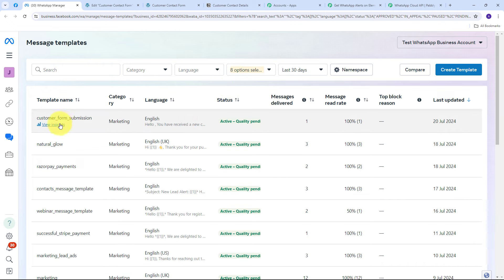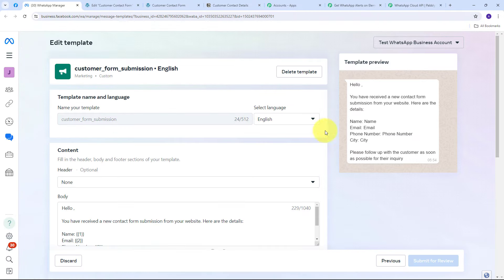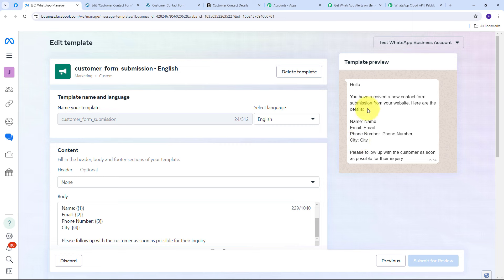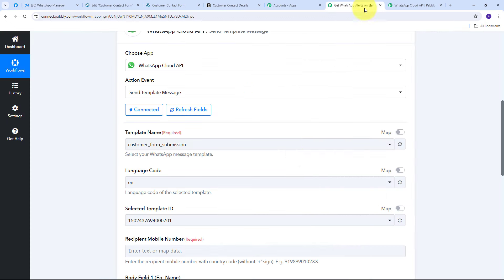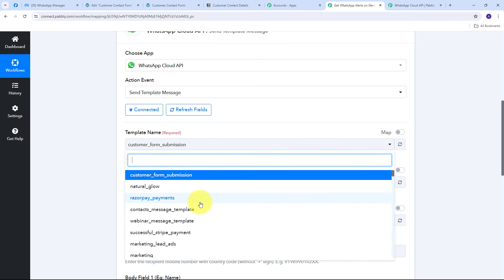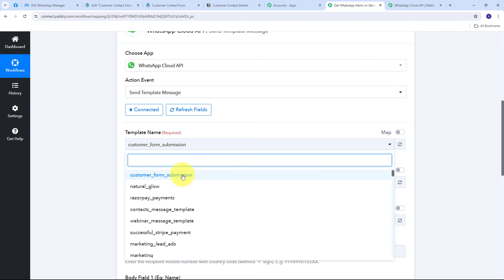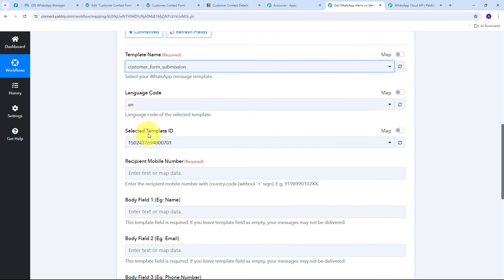My approved template message reads: 'Hello, you have received a new contact form submission from your website. Here are the details: [Name], [Email], [Phone Number], [City]. Please follow up with the customer as soon as possible for their inquiry.' I've added variables for name, email, phone number, and city so that each time a new Elementor form submission comes in, these variables are replaced with the actual customer details. Back in Pabbly Connect, I select this 'Customer Form Submission' template.